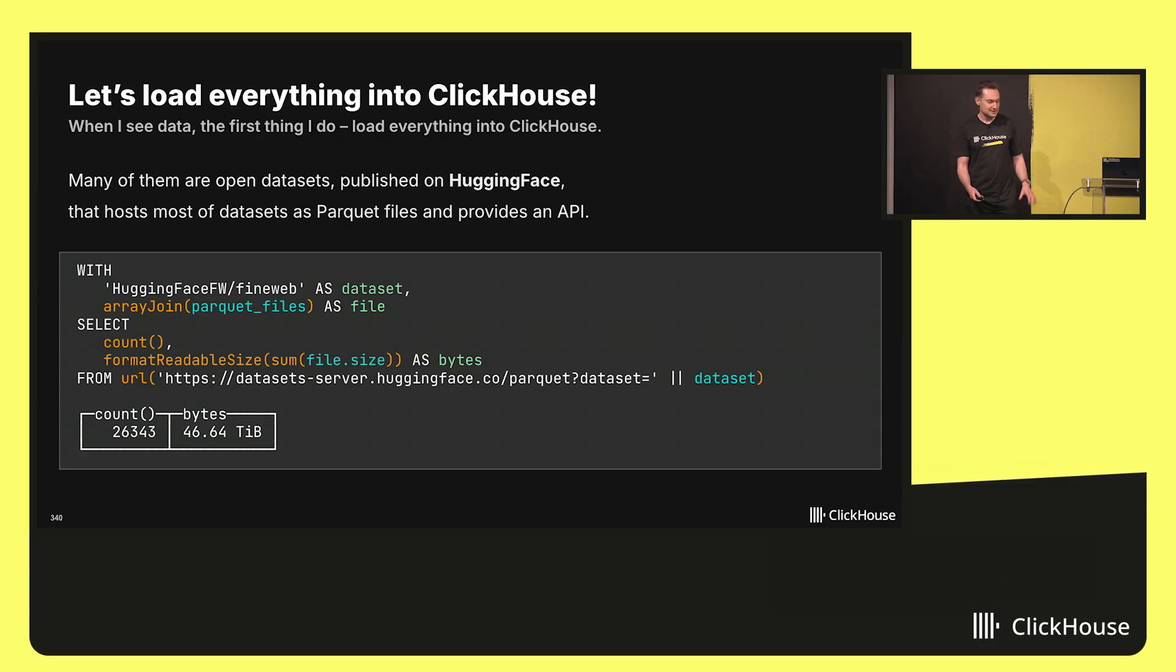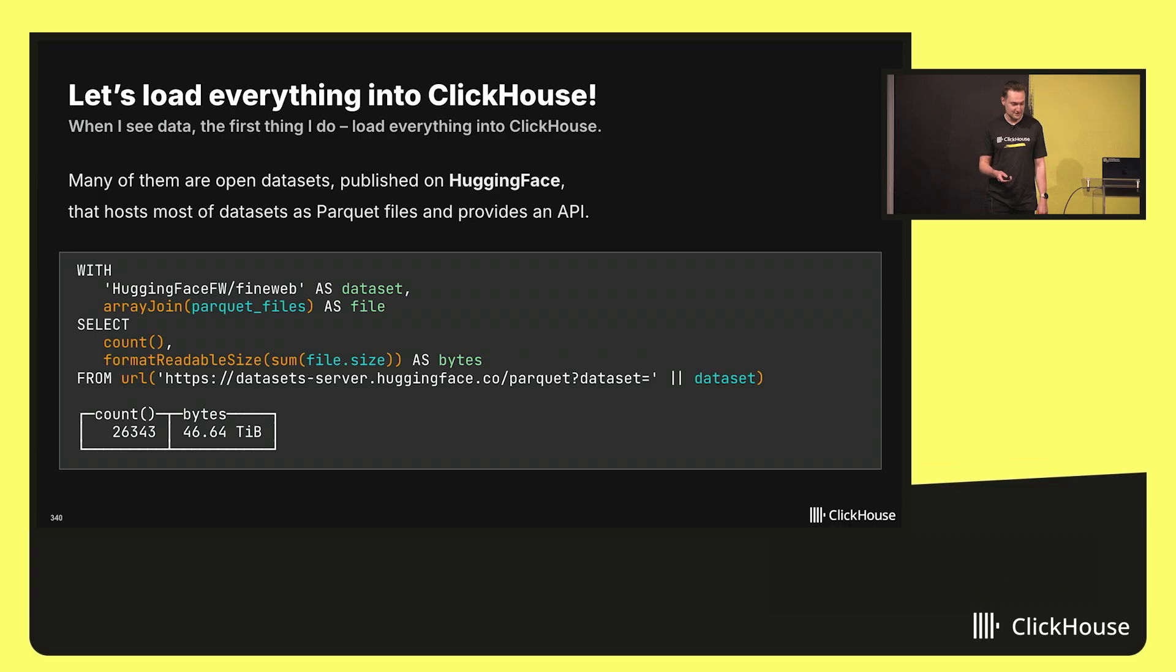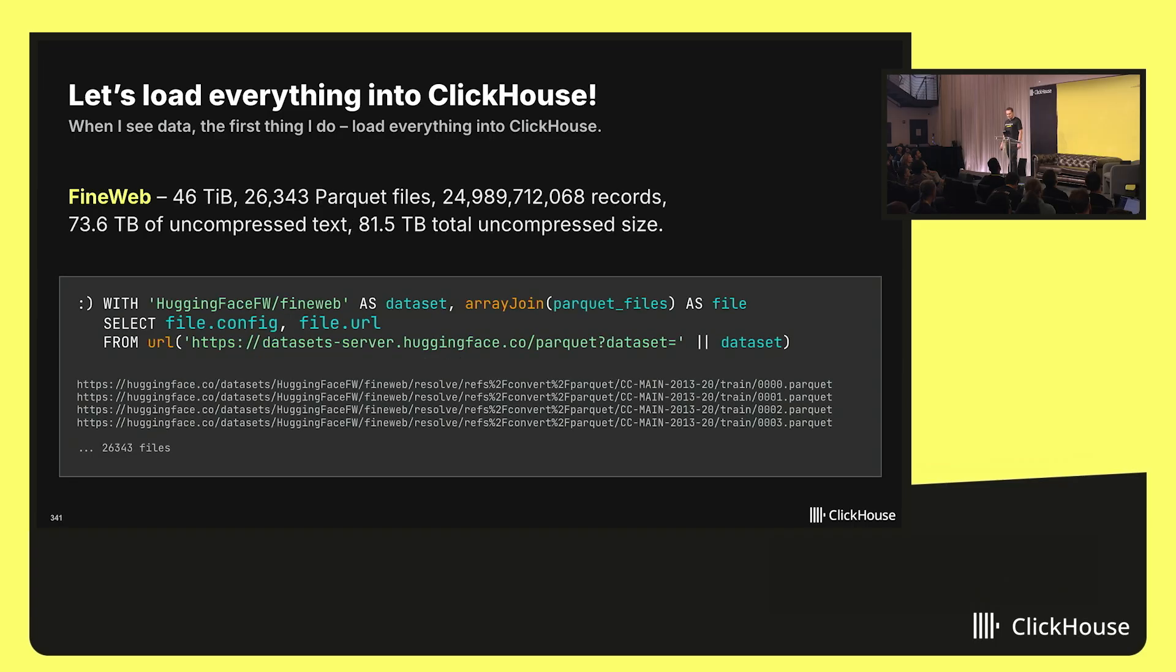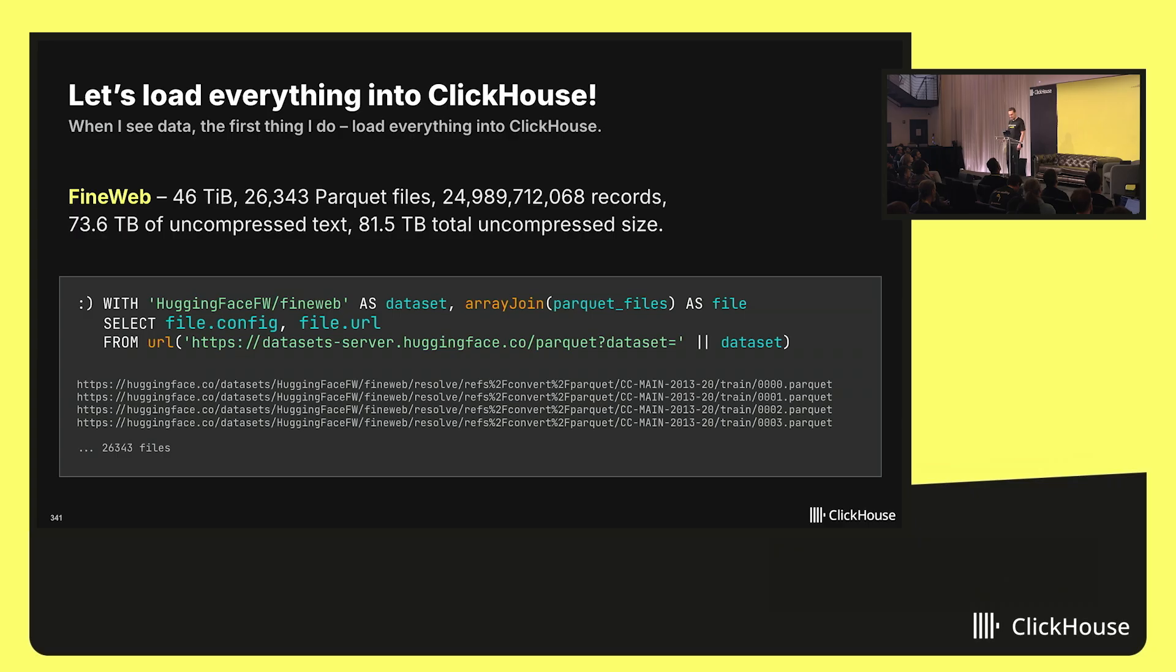So there are 26,000 files with 46 terabytes of data. Sounds pretty decent from ClickHouse's perspective, not petabytes. And there are 24 billion records, 73 terabytes of uncompressed text. And with metadata, it is 81 terabytes of total size.